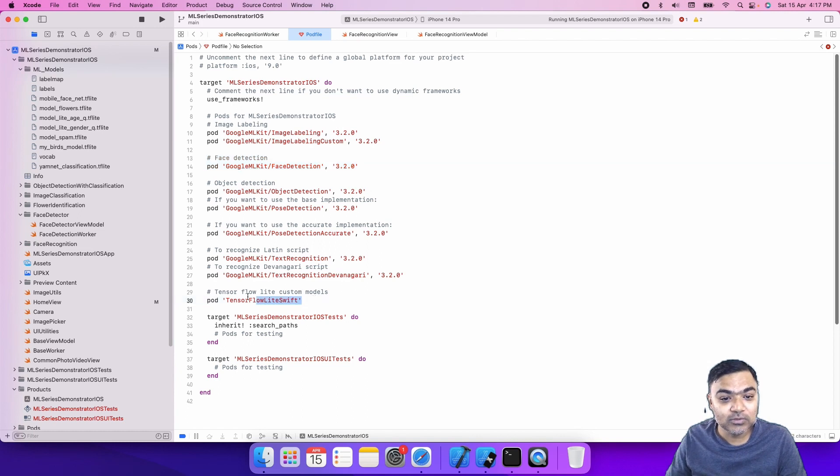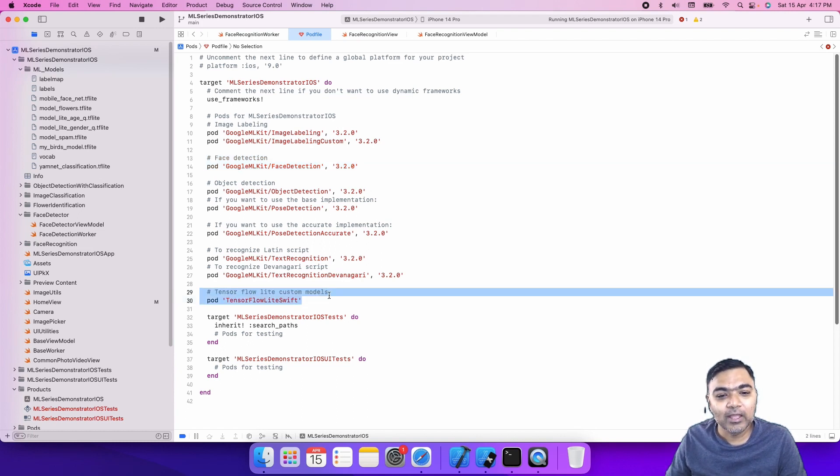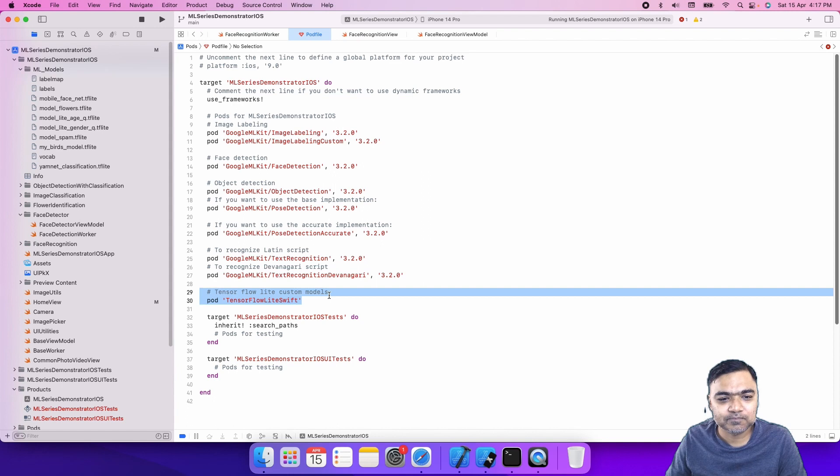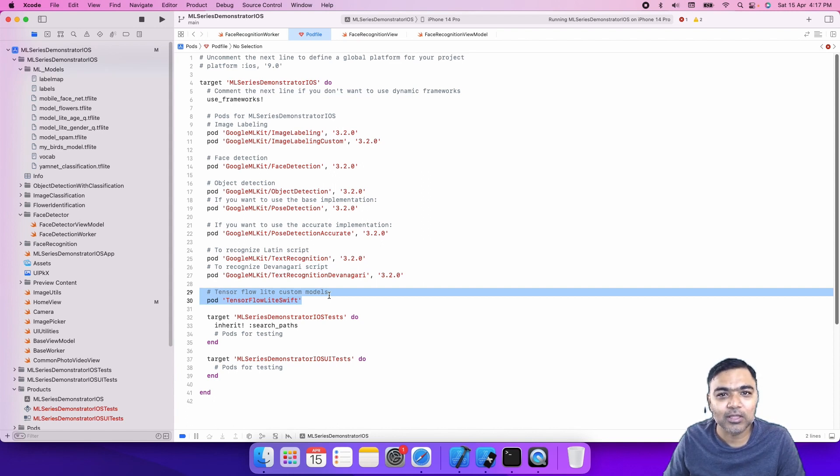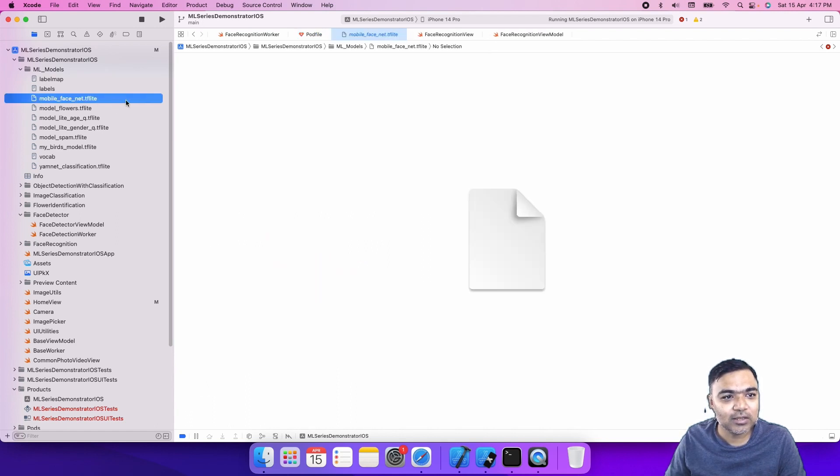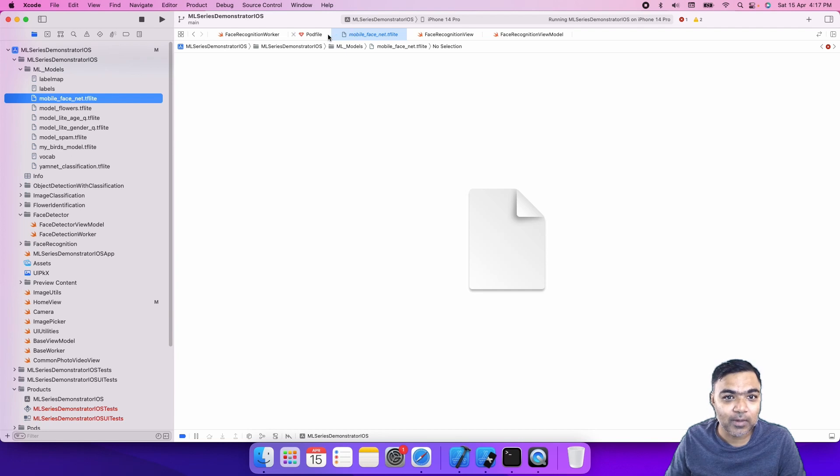Then we use TensorFlow Lite Swift for using a custom model that we have trained on mobile face net. This was done by another person, I will add the link to his blog in the description. It is based on mobile face net. The TensorFlow Lite model is already part of this project.